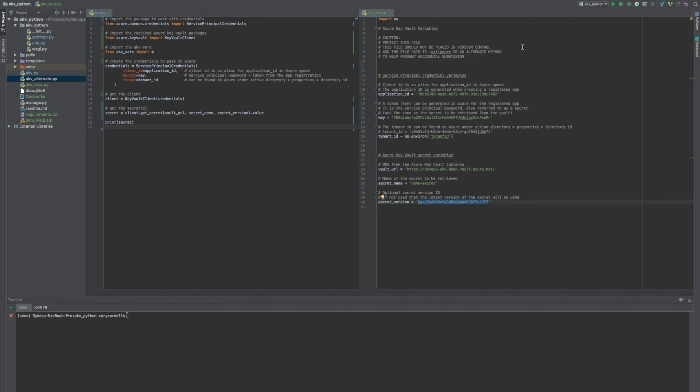This contains sensitive variables that are used to authenticate and access the secret. I want to first stipulate that this does not need to be put in source control. This needs to be a well-guarded file. If someone gets this, they can have access to the secrets, and that's what we're trying to prevent by using the vault. So please guard this and do not put it in source control.